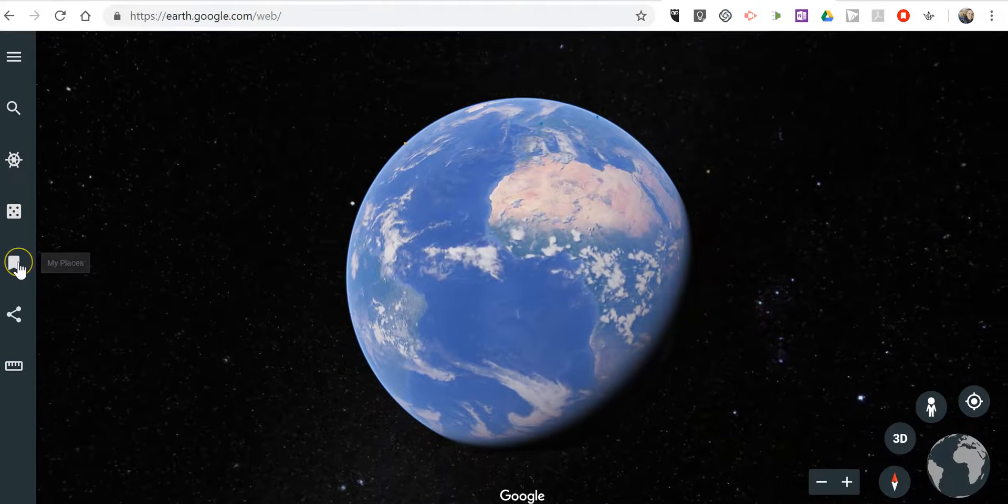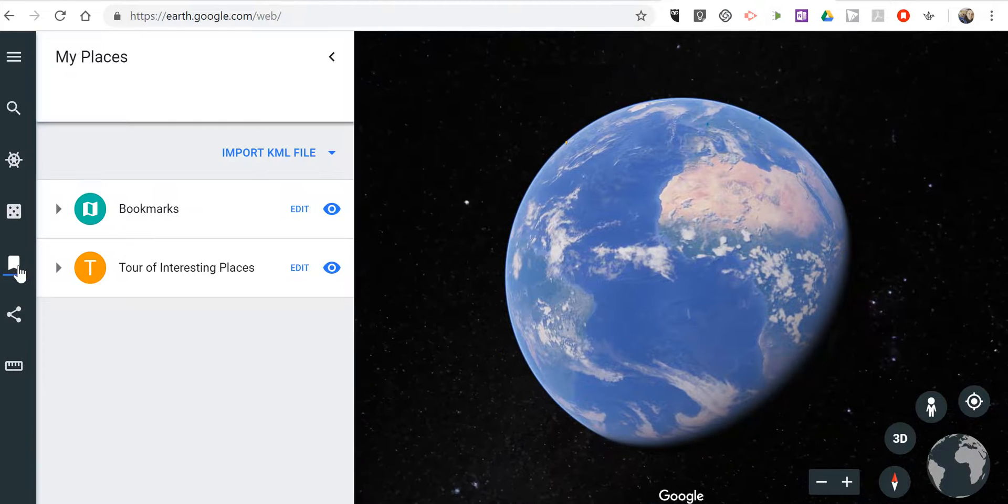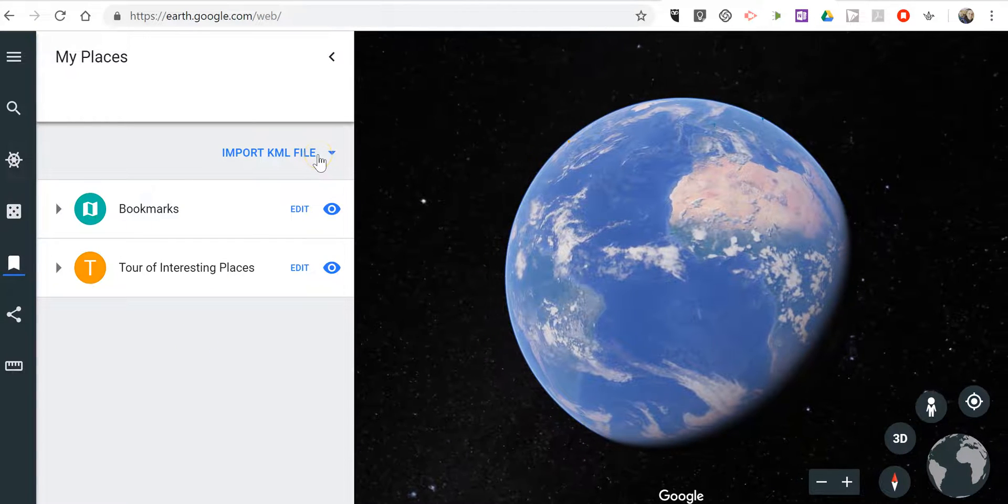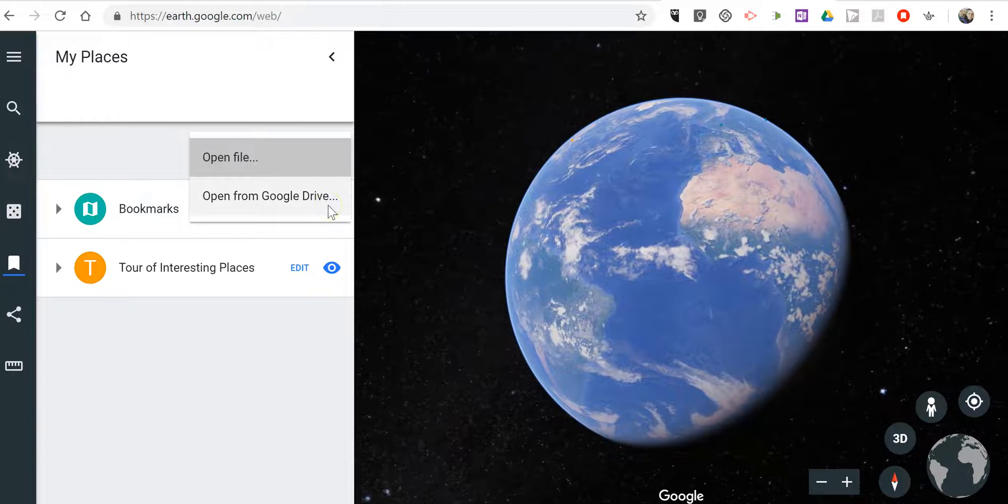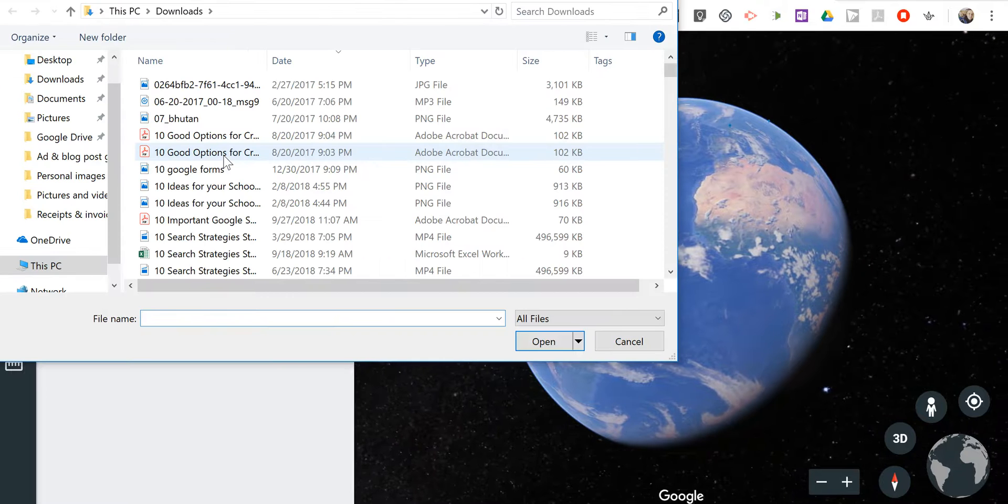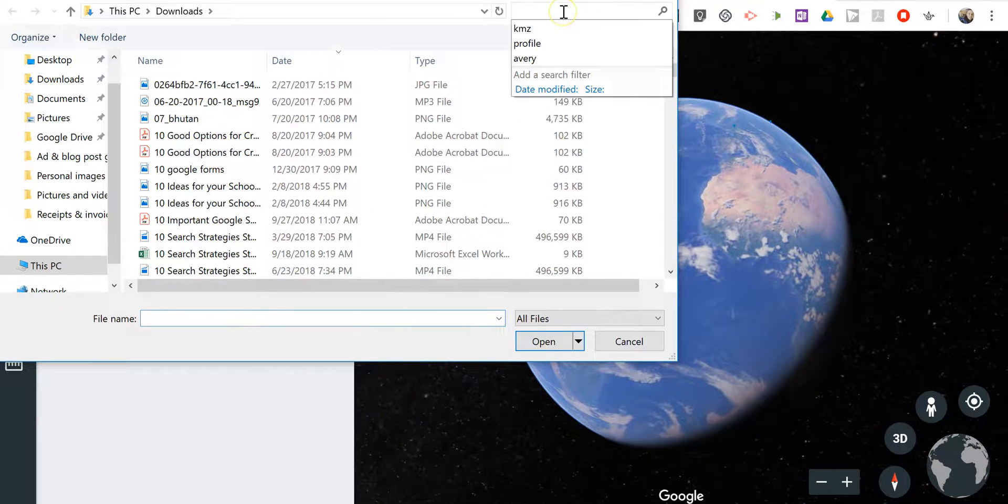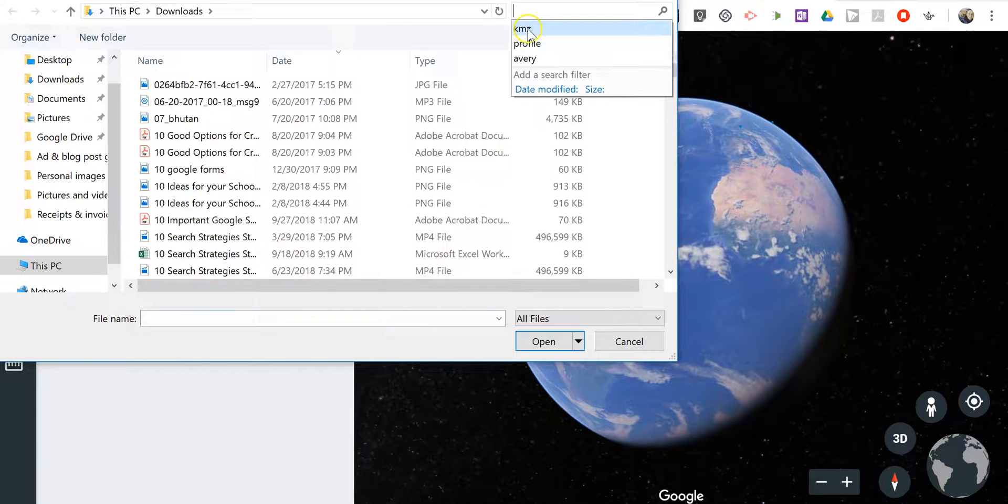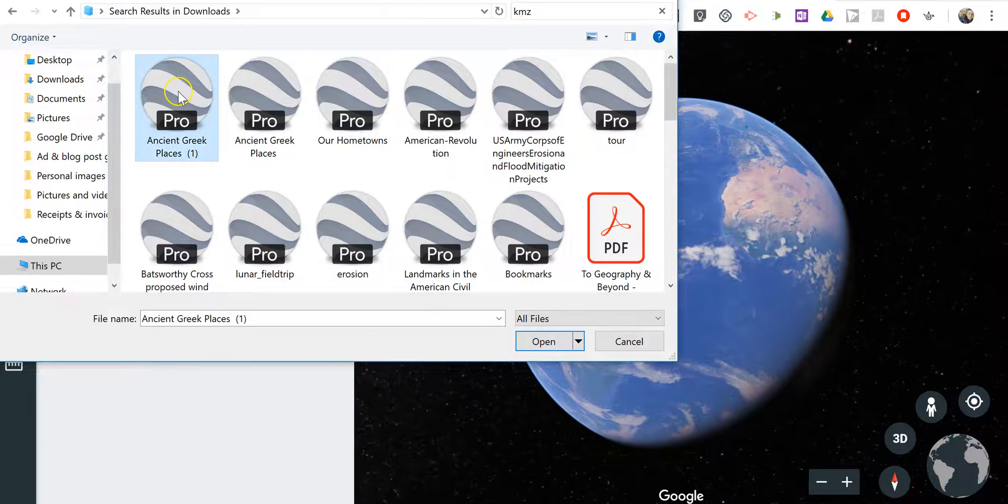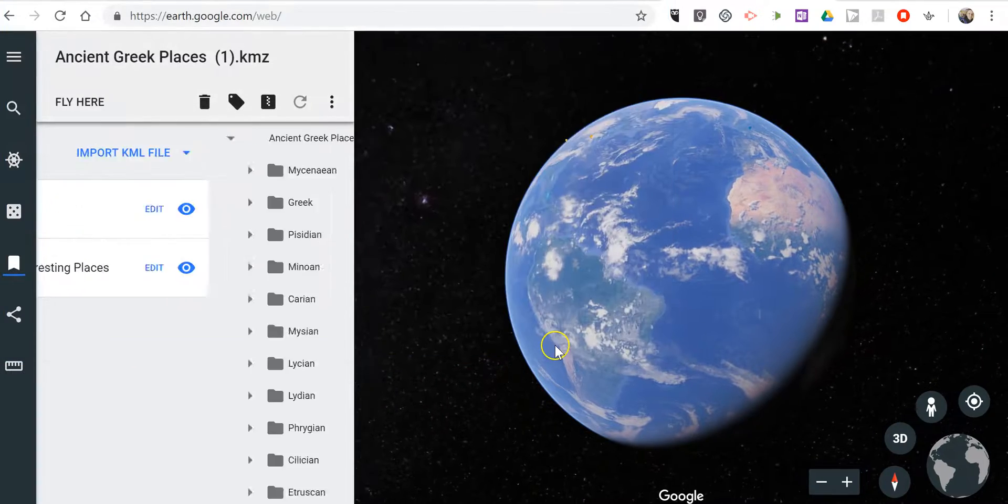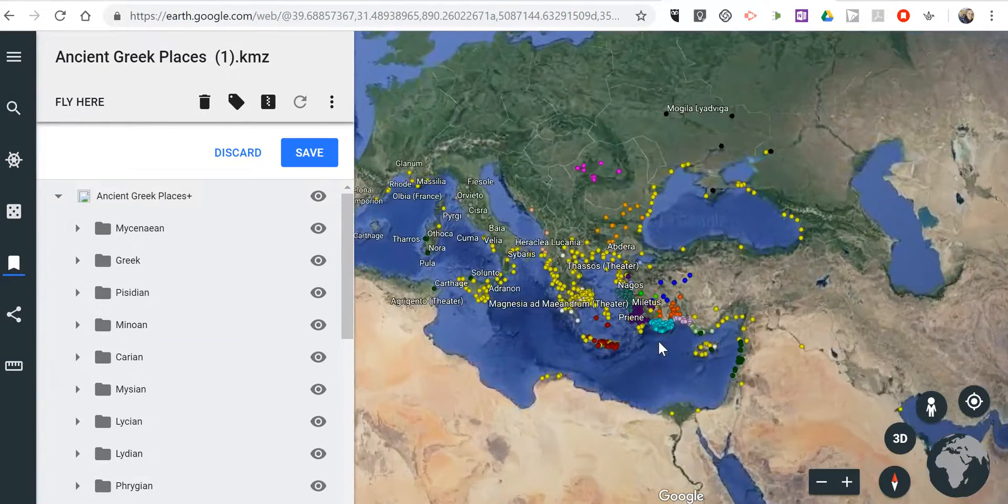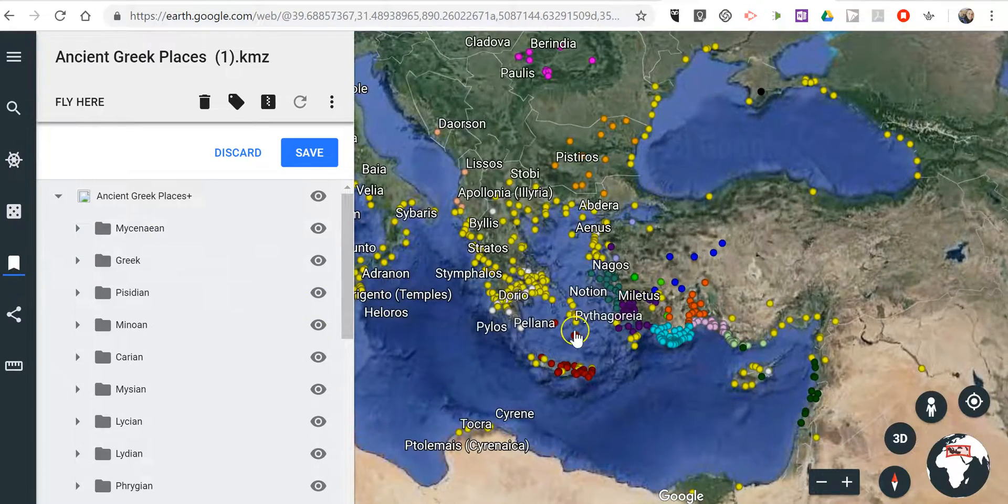And the way to import a KML file is to go to My Places, select Import KML File. If you store it in Google Drive, you can pull it from there or pull from your desktop as I have here. And there's my file. And you'll see it's now loading all of those places.